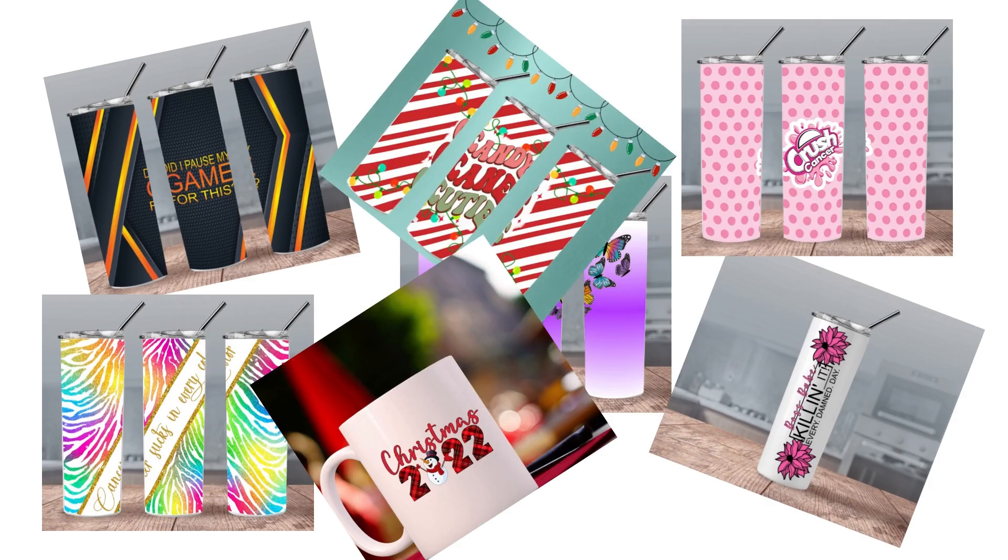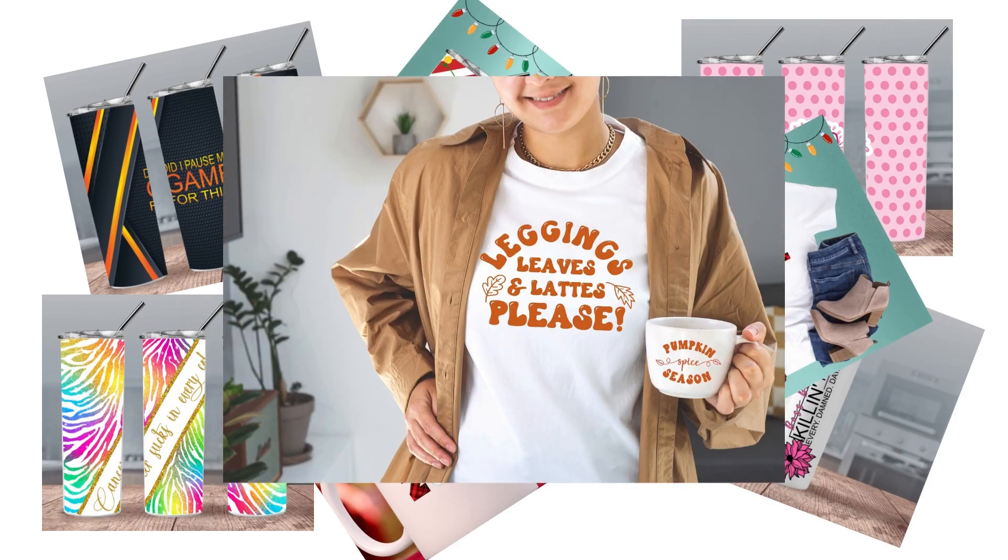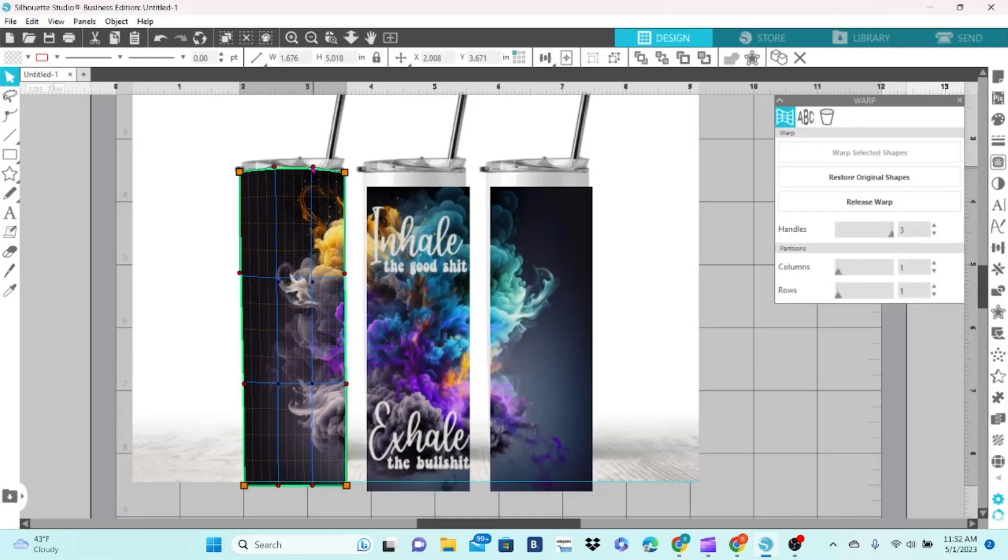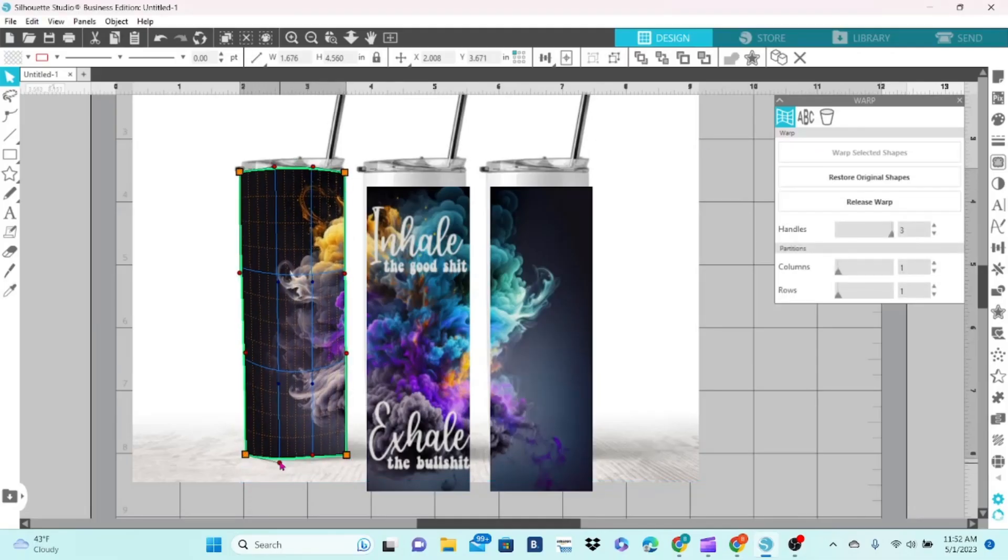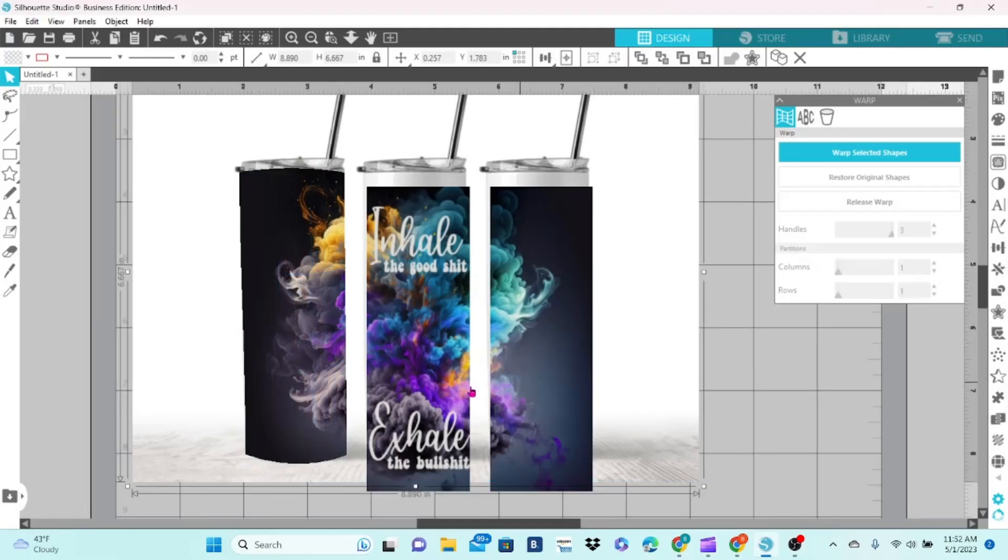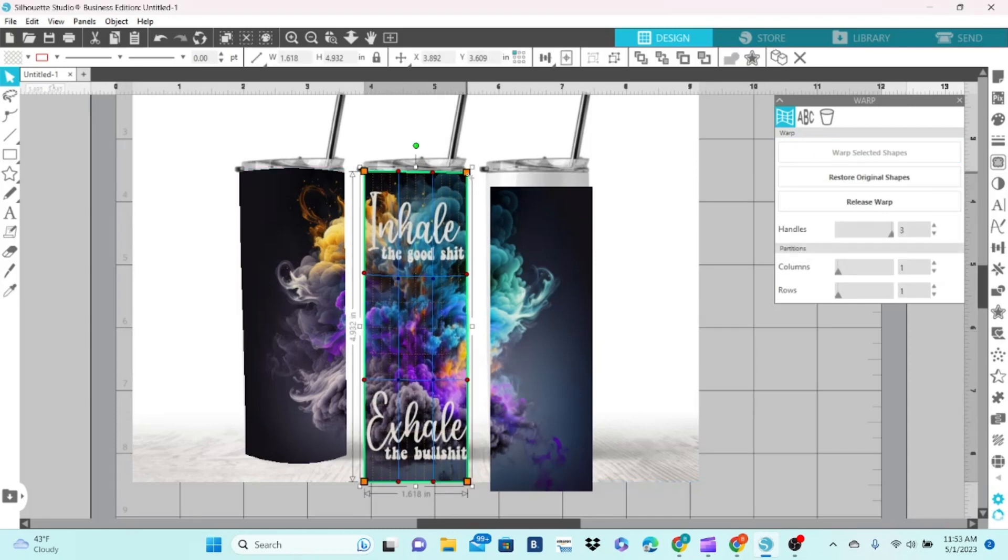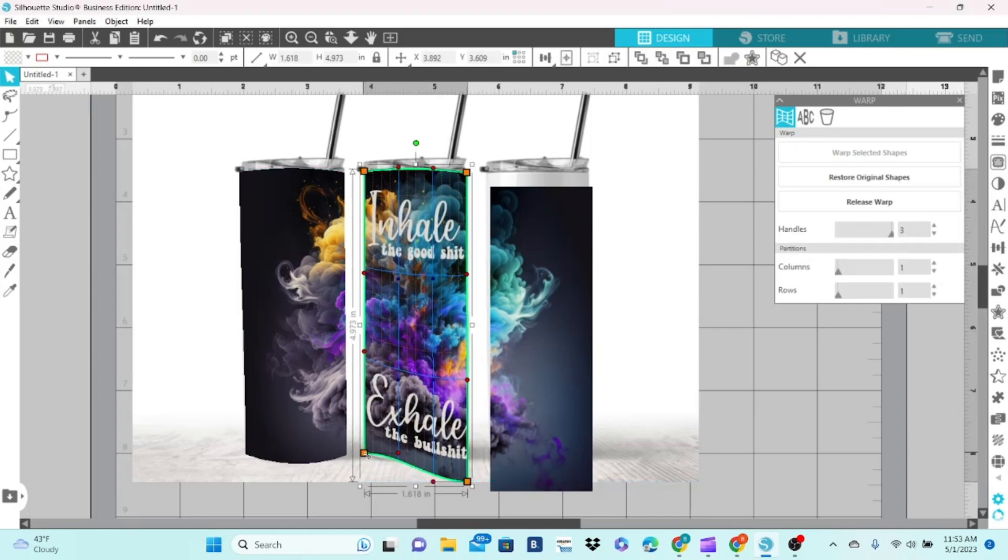The key to selling anything online is amazing photos of your product. In this tutorial, I'll show you how I make mockups for my Etsy listings in Silhouette Studio using the Warp Panel.